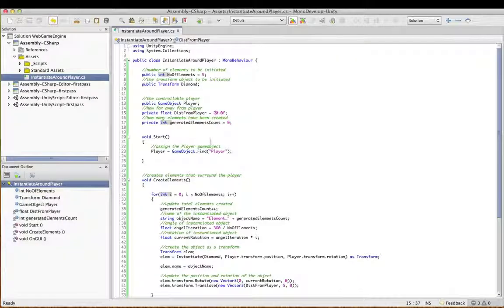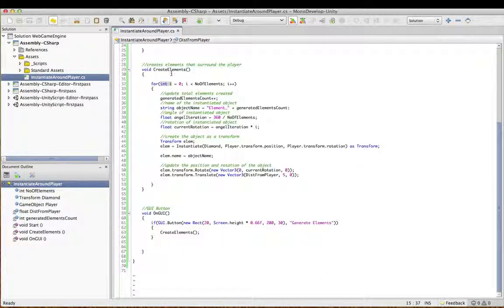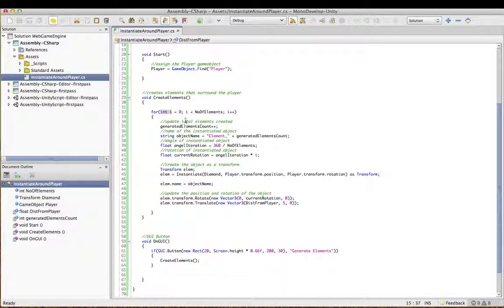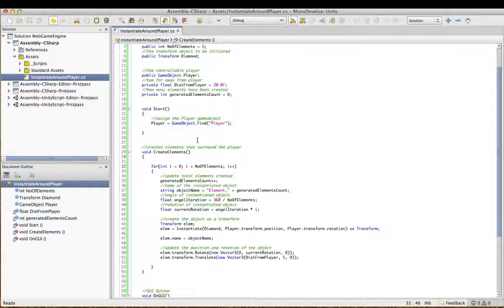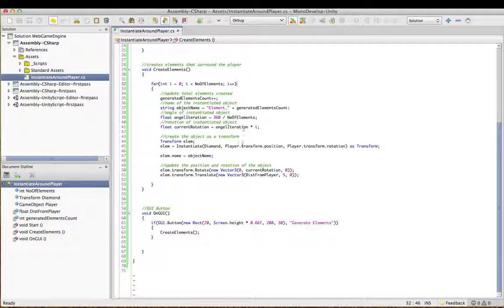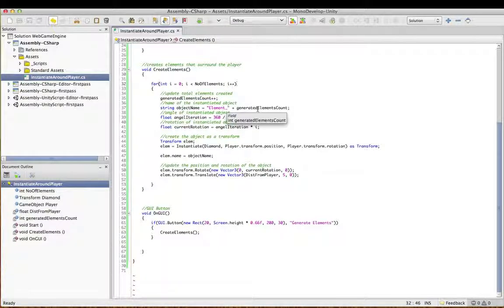So how does this work? I've got a method here called Create Elements, and this method is called every time I press a button I've created on the onGUI method. I've got a counter here of how many elements have been created — I've declared it at the top as a private integer, and this just keeps track of how many objects I've instantiated. I've declared the actual name of the new object and put the count at the end so we get unique names. We don't want any duplicated object names so we can refer to them uniquely.